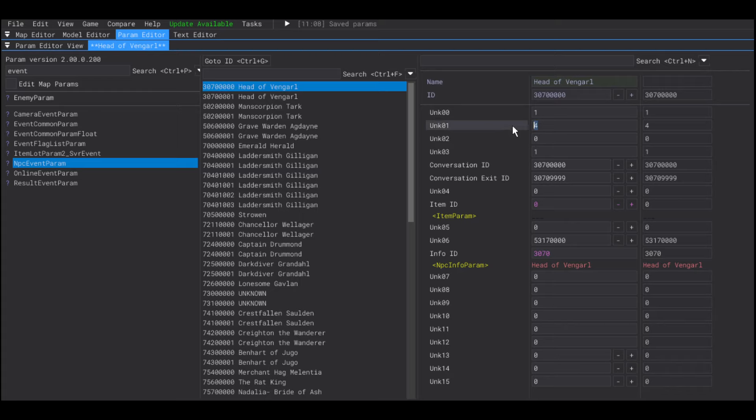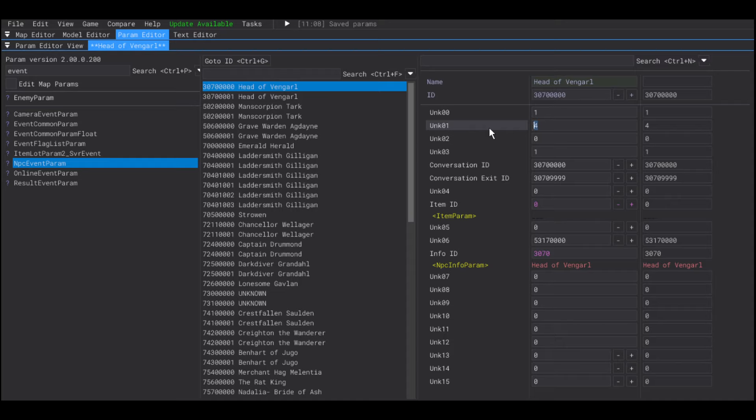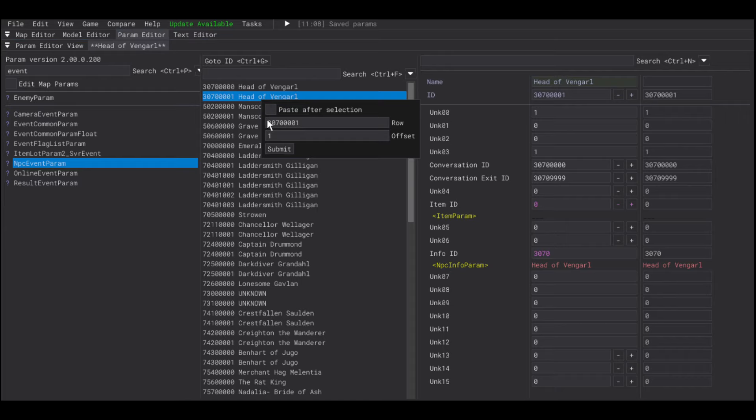As you can see, there are two entries for Vengarl. And, this value here adds the option to learn a gesture to the NPC menu. So, I'm going to duplicate the one that doesn't have that option.